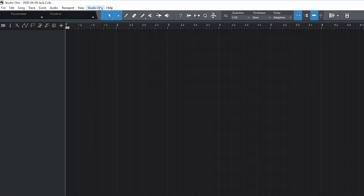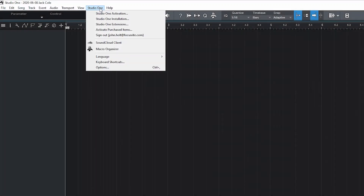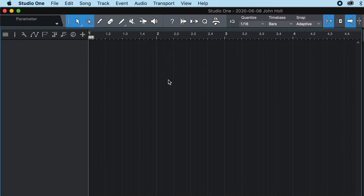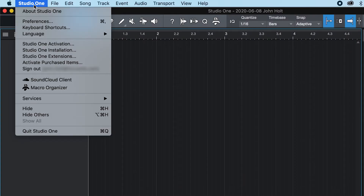On a PC, go to Studio One and Options, and on a Mac, go to Studio One and Preferences.